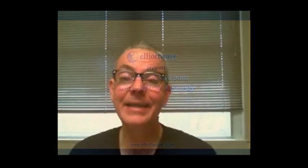My name is Jeffrey Kennedy, and welcome to Trader's Classroom. One of the greatest values of the Wave Principle is that it provides context for price action. We're going to discuss this idea in more depth in today's episode by looking at the price chart of Array Biopharma, ticker symbol A-R-R-Y. Let's begin.